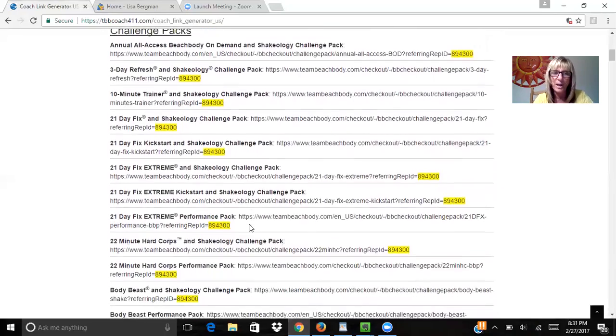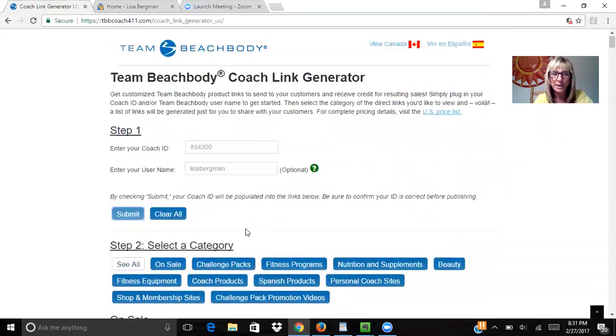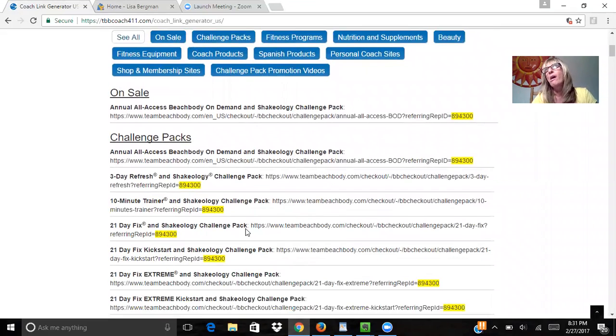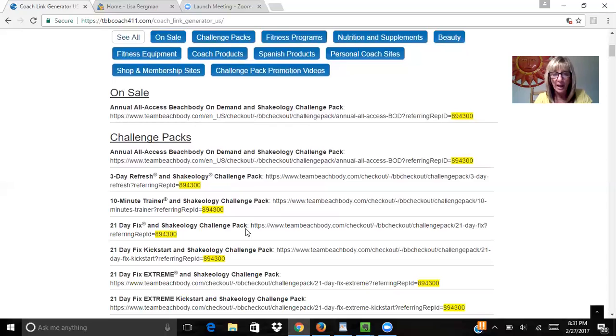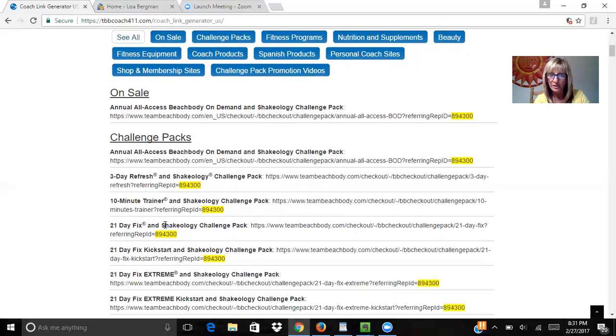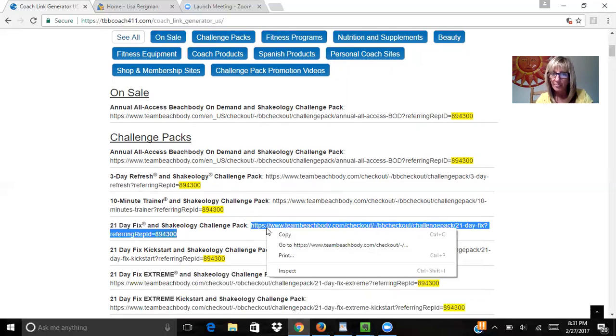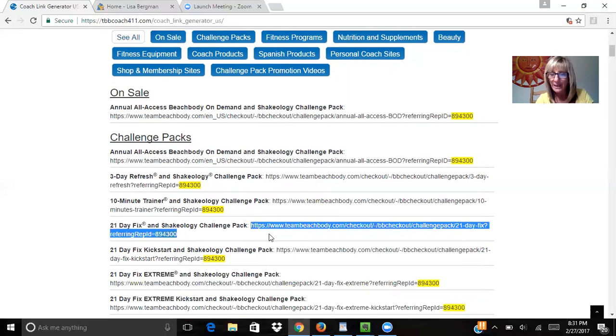So this way, if somebody asks you for - say they say, 'Oh, I really want to get that 21 Day Fix challenge pack' - you go down and find the 21 Day Fix pack with the Shakeology challenge pack, copy this link, and paste it wherever you want.